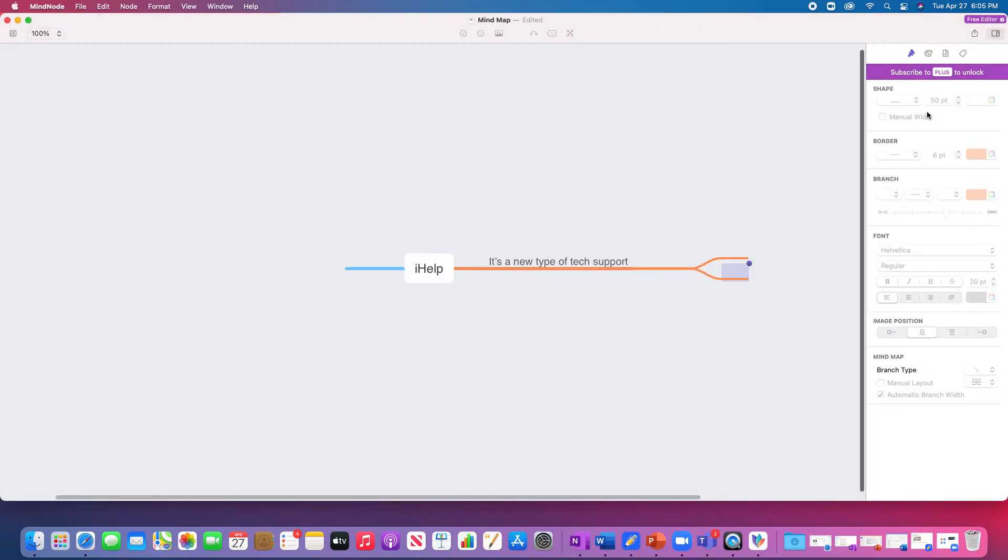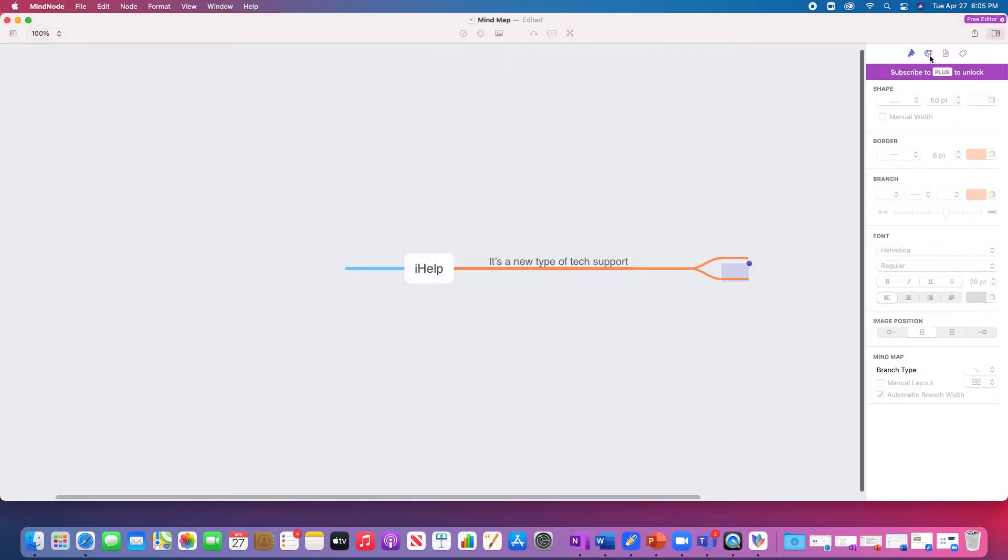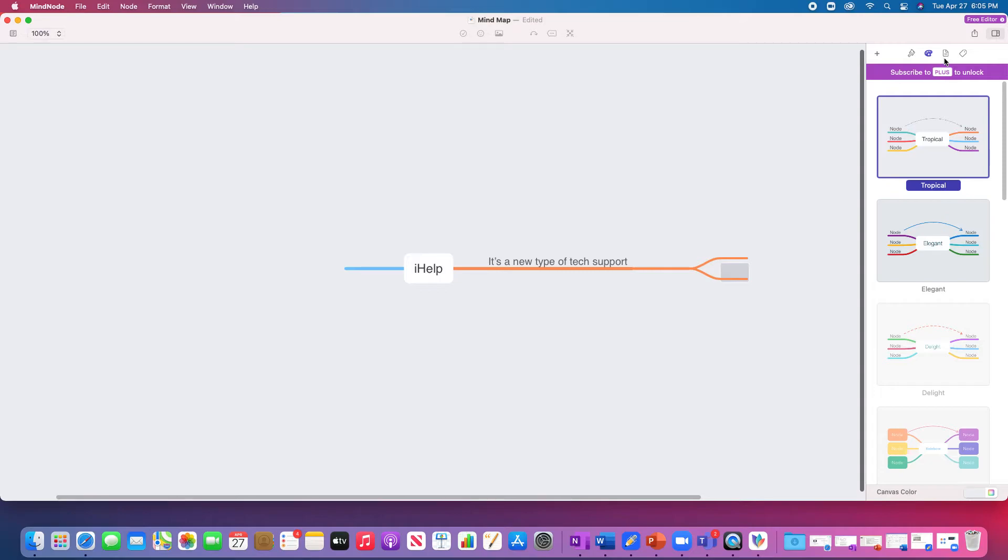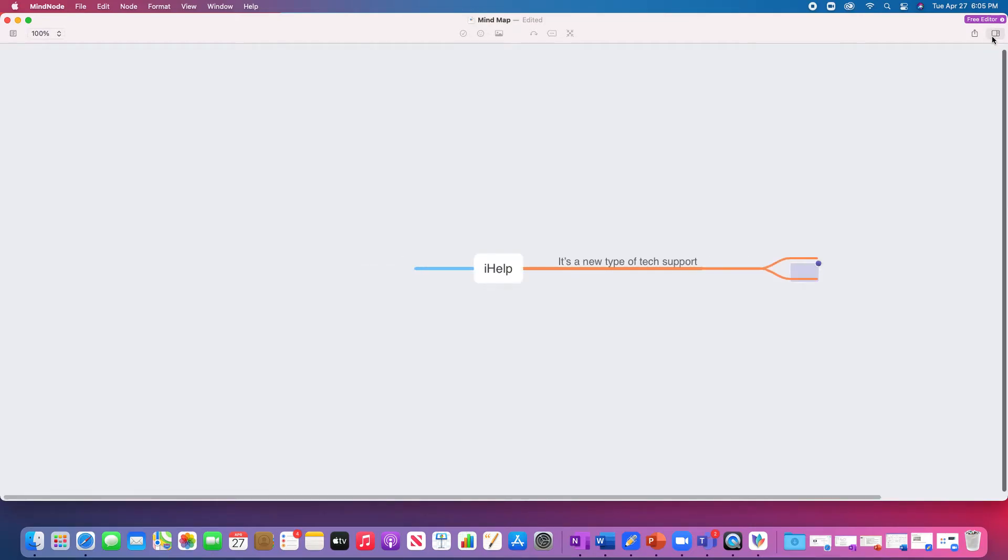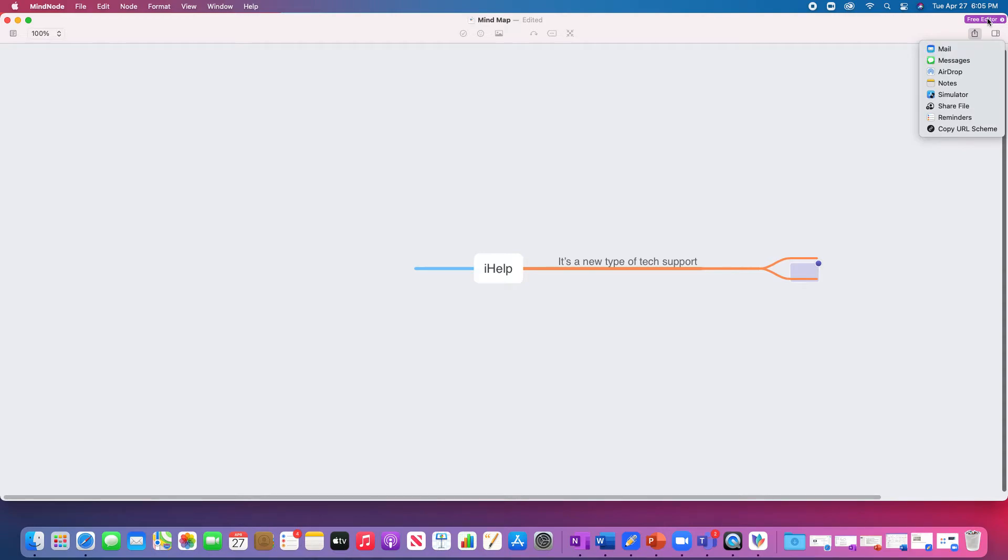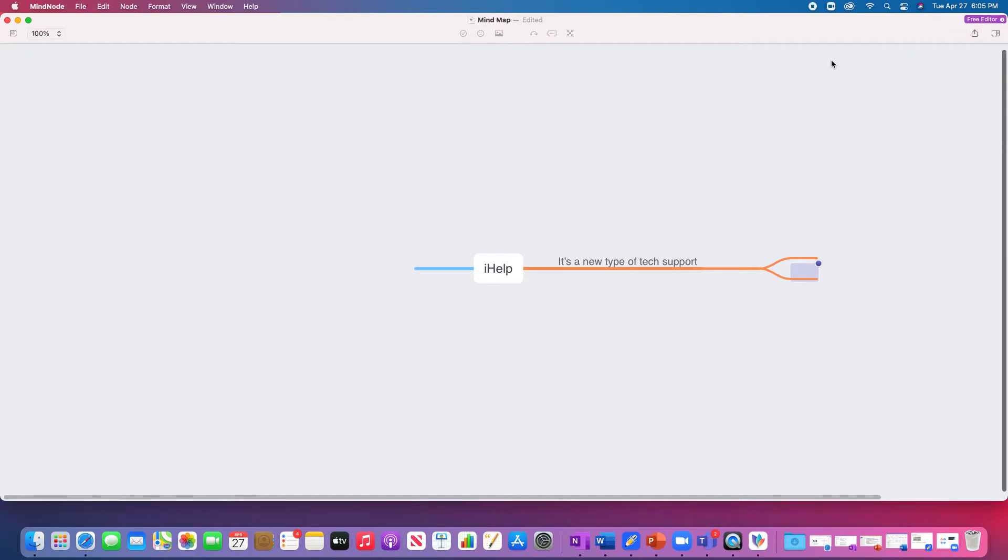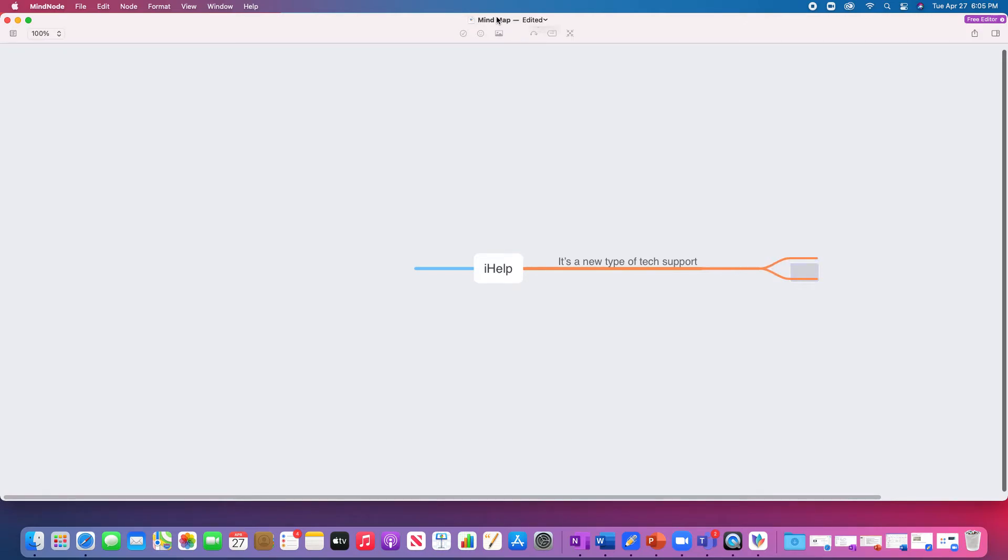There's some other stuff right here that you can subscribe to plus to unlock, like the formatting. Formatting for me is not necessarily worth it, but a great feature that is included with the free editor is sharing. You can share it to many different services. A really great way to take your mind maps notes. So let's save this.